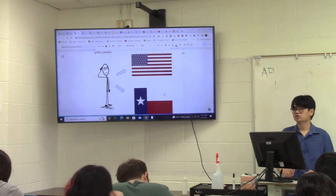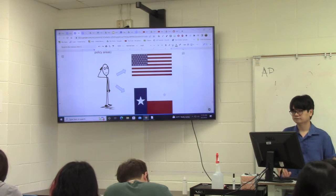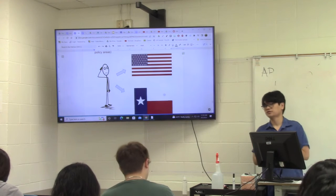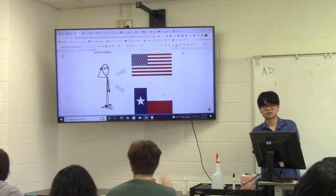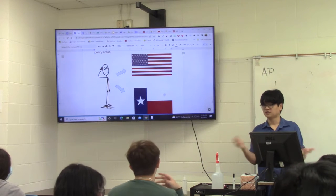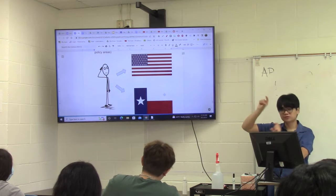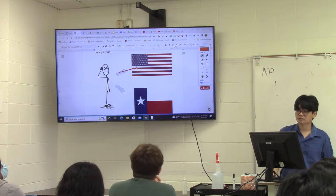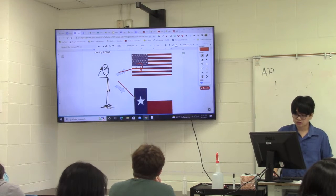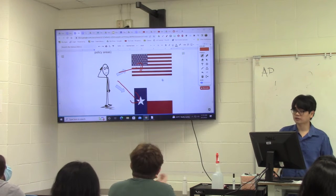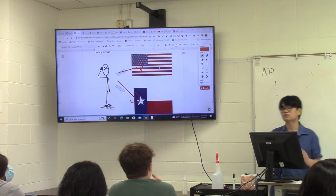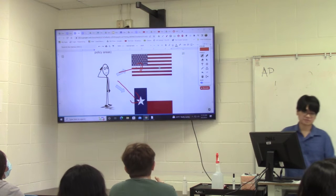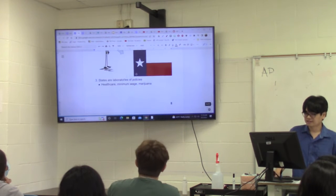Another concurrent power they both share is the ability to build infrastructure, like roads. If you're concerned about roads and think we don't have enough, you have two different avenues to get what you want. You can try to influence the U.S. government, and if they don't listen, you can also influence the state government, because both of them share that power. That's on your exam — make sure you remember that.